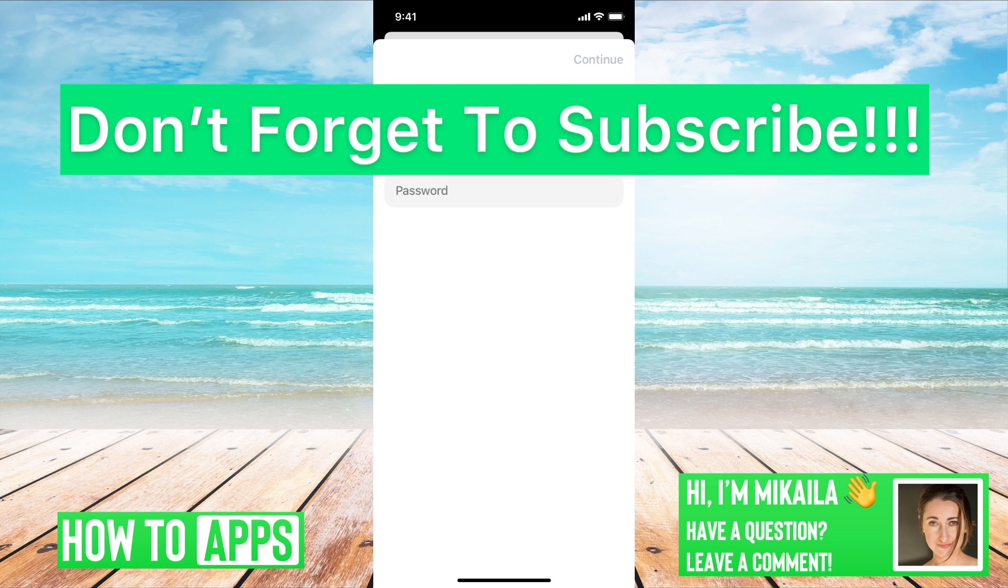If you guys have any questions on that, let us know in the comments below. If not, don't forget to like and don't forget to subscribe.